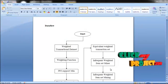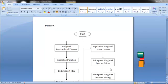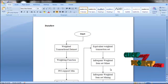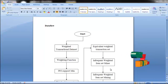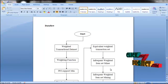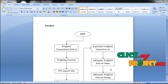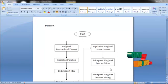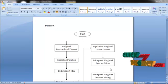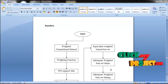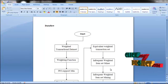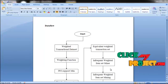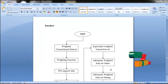The weighted transaction dataset is the input for the project. This dataset is created every time you run the project. It is created by five systems: System A, System B, System C, System D, and System E. The utilization of these systems is taken as input in the weighted transaction dataset.